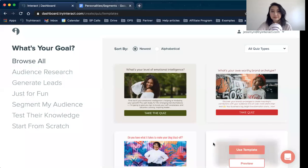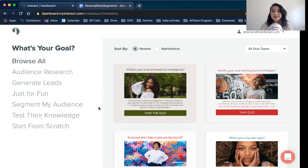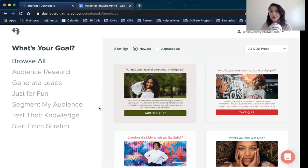I'm going to go ahead and share my screen so we can get started here. So what I want to start talking about before we get into actually figuring out your personalities is I wanted to give you guys a quick overview of what you're going to find when you do get into the builder.